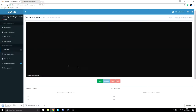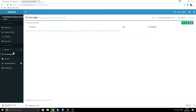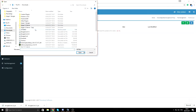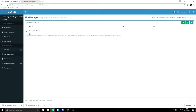Go to your BungeeCord proxy server in the panel, go to File Management, press the Upload button, and wait for the file manager to come up. Find the file where you downloaded it and upload it — it'll take a couple of seconds.